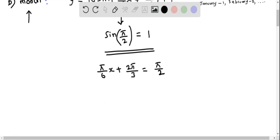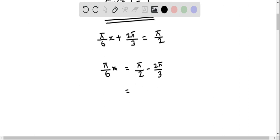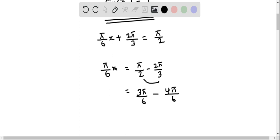Subtracting 2π/3 from both sides, we get π/6 · x = π/2 − 2π/3. To simplify the right side, we make a common denominator of 6: multiply the first fraction by 3/3 to get 3π/6, and multiply the second fraction by 2/2 to get 4π/6. So this equals (3π − 4π)/6.